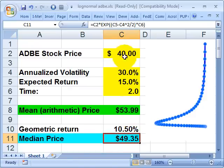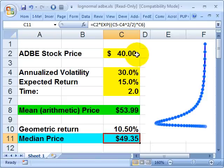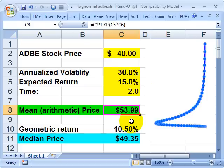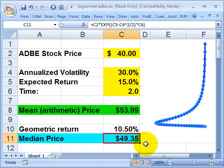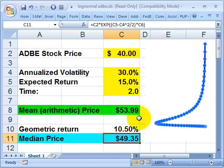So to summarize: over a two-year period with a 15% per annum expected return and 30% volatility, we expect the price to go from $40 to an average of almost $54 using the arithmetic return. Or, using the geometric return, we get an expected median price of $49.35. That's the main difference. This is David Harper of Bionic Turtle — thanks for your time.